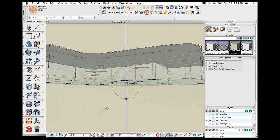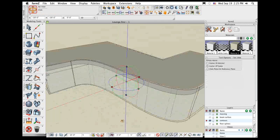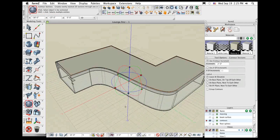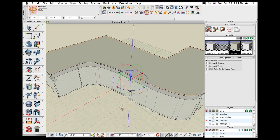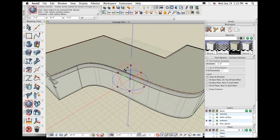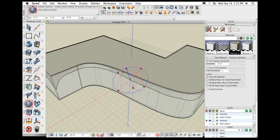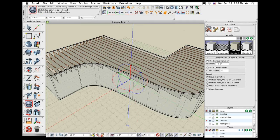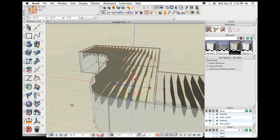At this point it's cutting in the vertical direction, which is not the direction I want. In FormZ 6, I would have to stop, undo, change parameters, and do another contour cut. In FormZ 7, you don't have to do that. I can now edit this live in result buffer mode, just like all the other tools. If I want those contour cuts to go in a different direction, I can rotate the widget 90 degrees forward and now it's cutting all the contours in that direction.